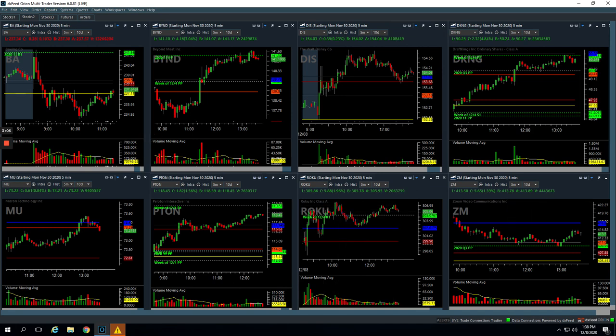But still nice day plus $706 on the day. Hope that was helpful. If you guys have any questions, let me know.